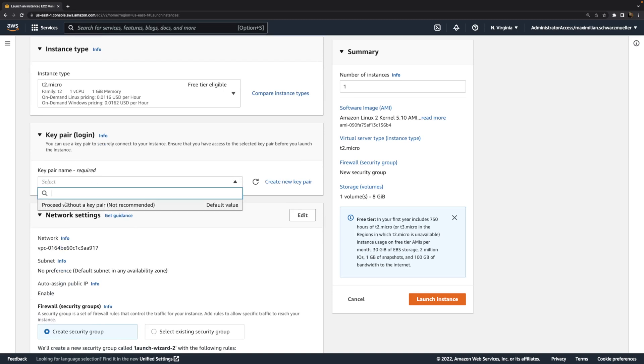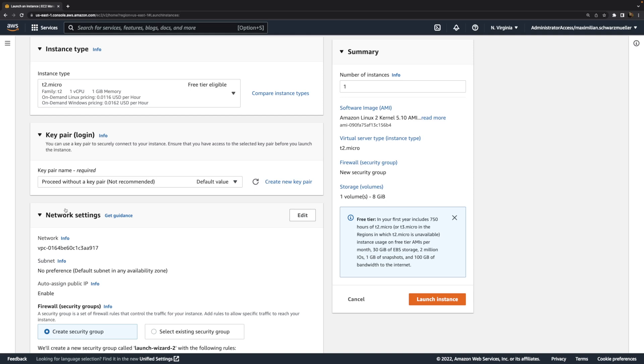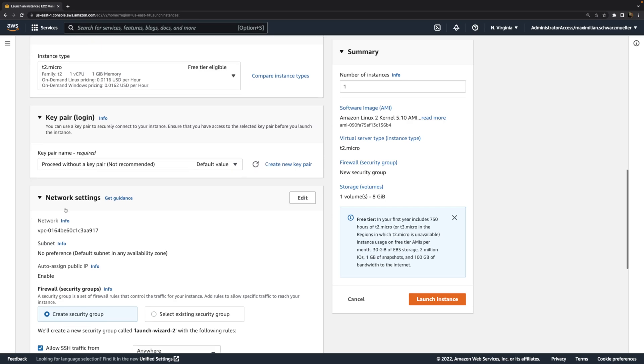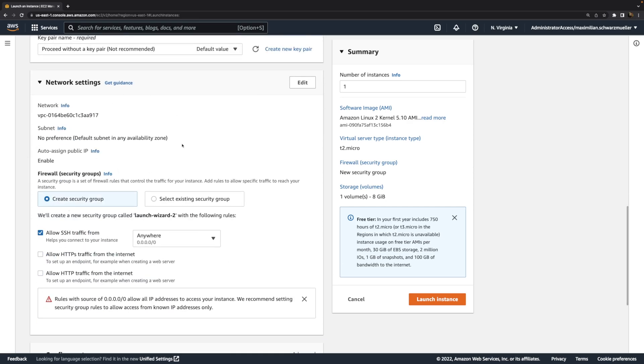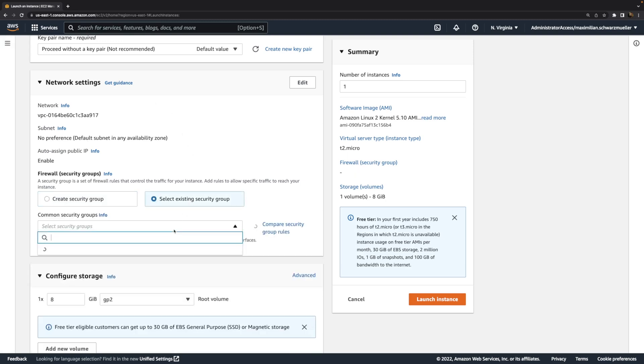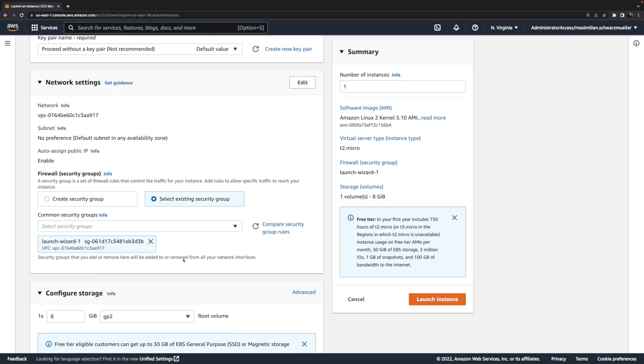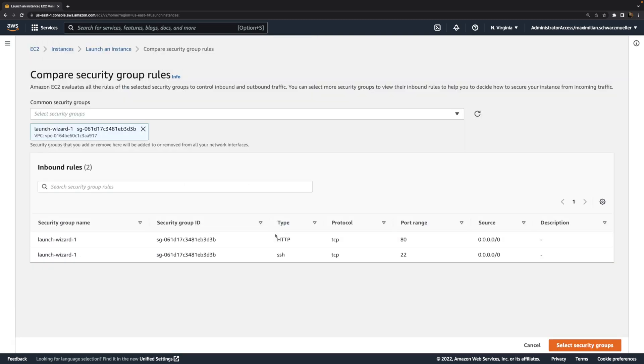I don't need a key pair because I won't connect to that instance via local SSH, and actually also not in any other way, because we won't need to connect, as you will see. Regarding the network settings, I'll stick to the default here and choose an existing security group, which is that security group I created earlier in the other video where I accept HTTP and SSH traffic.